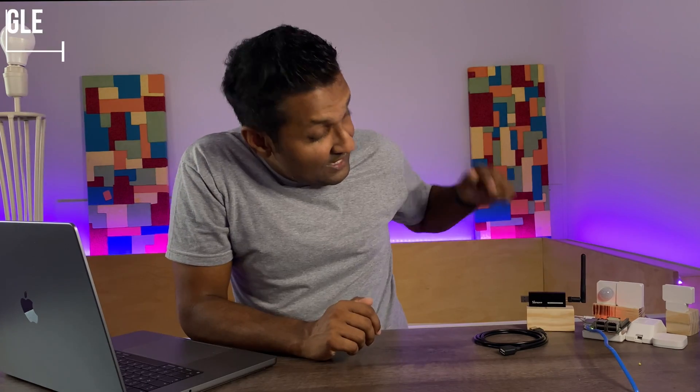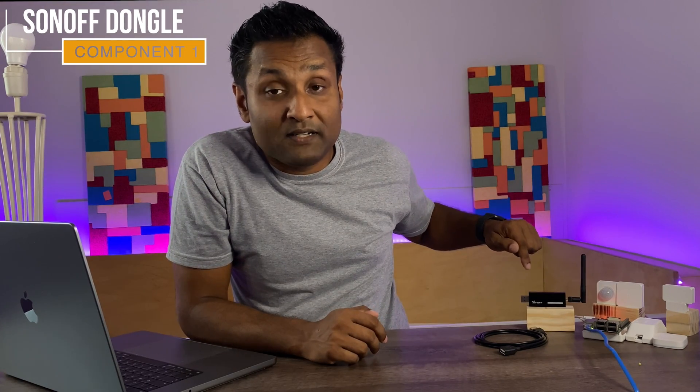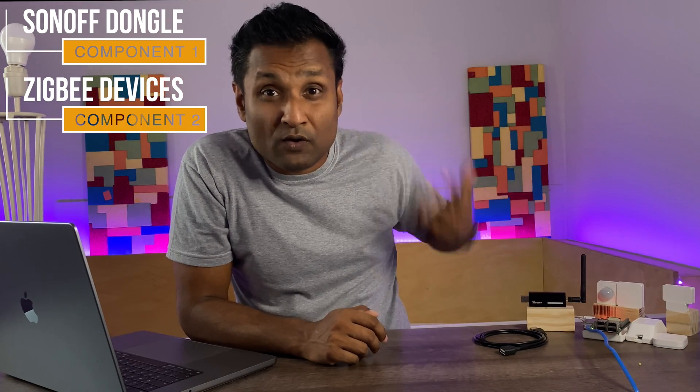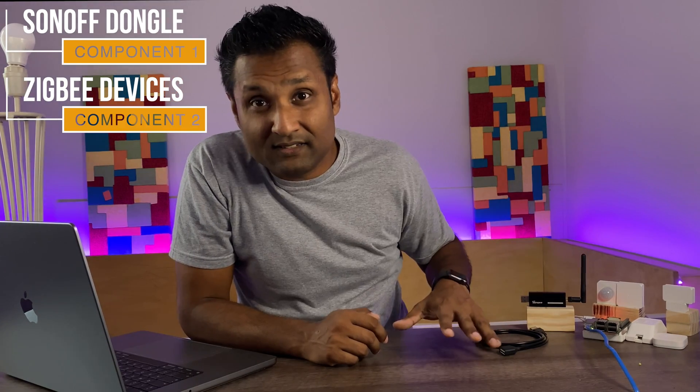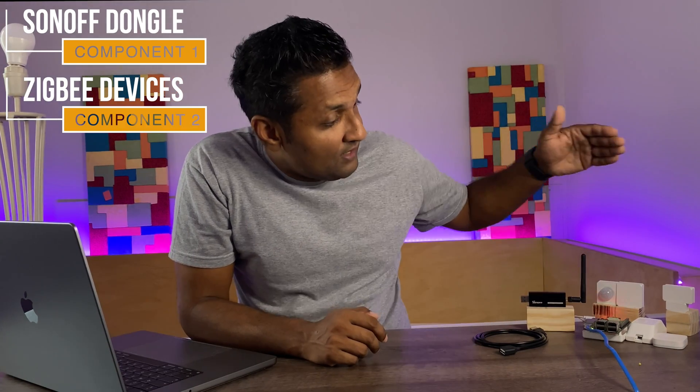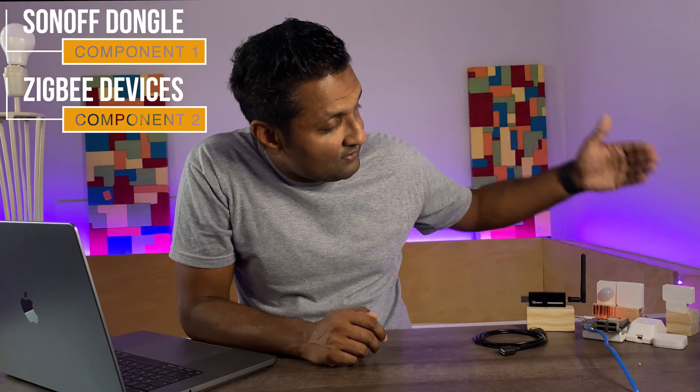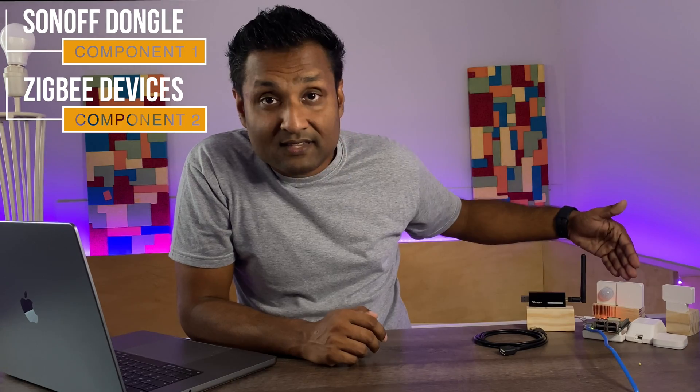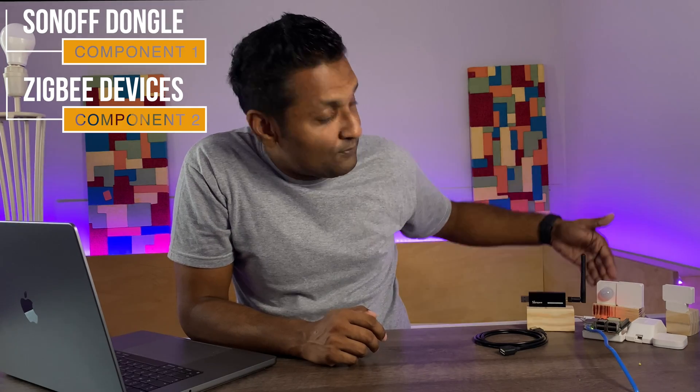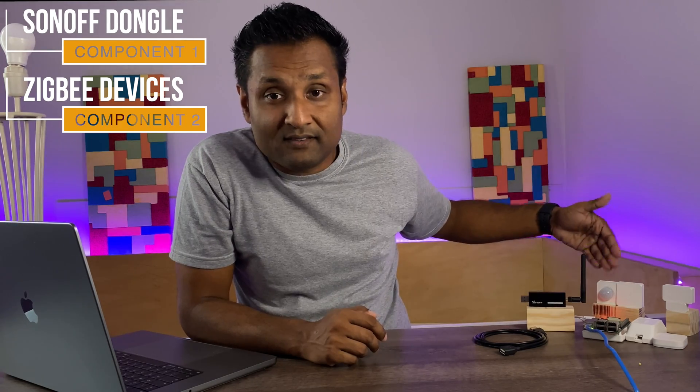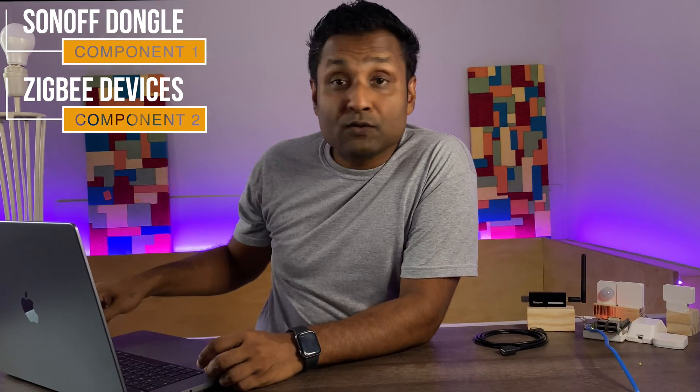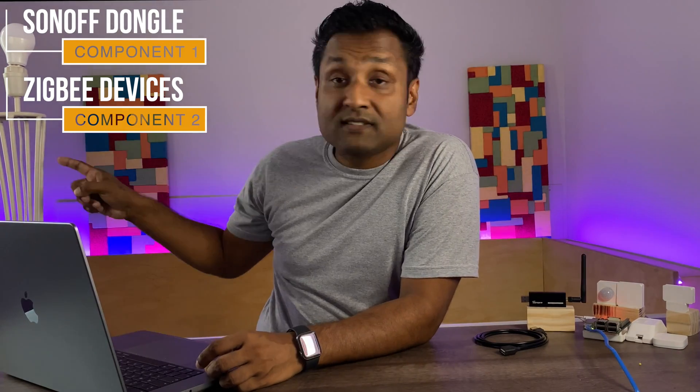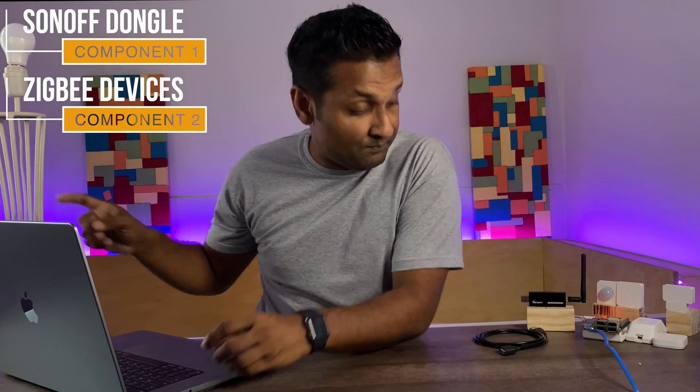For all of this to work with Apple HomeKit, we will be using the Sonoff Zigbee USB dongle plus some of the Zigbee devices which Sonoff has provided. I've left all of the links in the description. They are the door sensor, the temperature sensor as well as the presence sensor and I've also added a Sonoff mini to this lampshade right here.